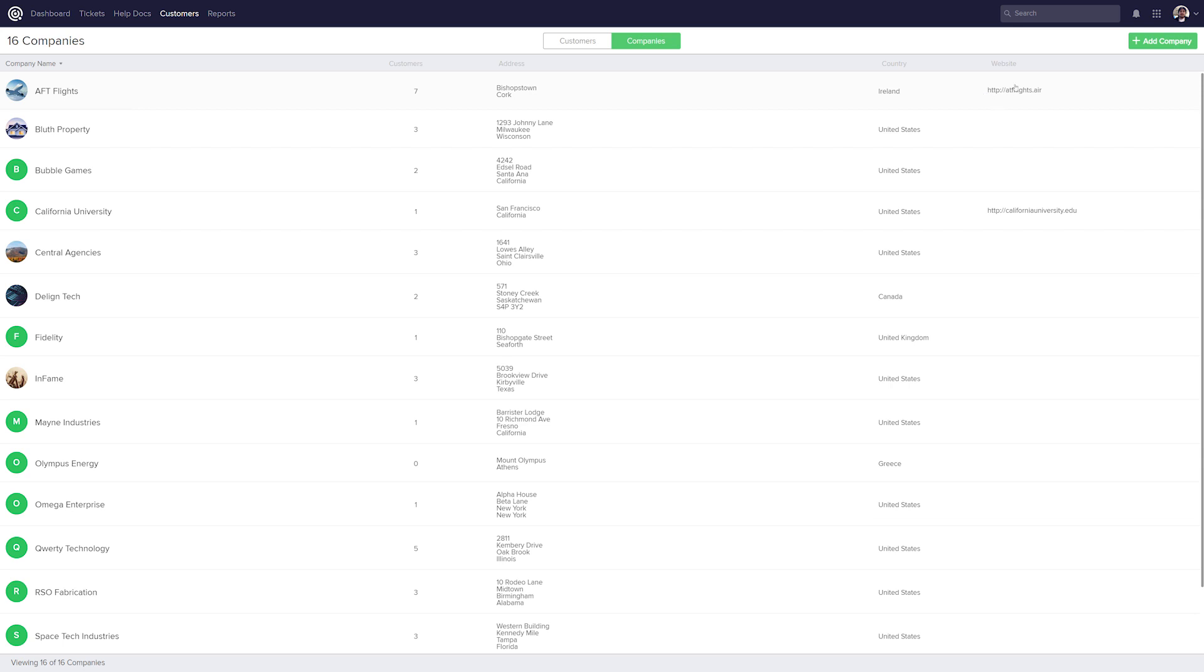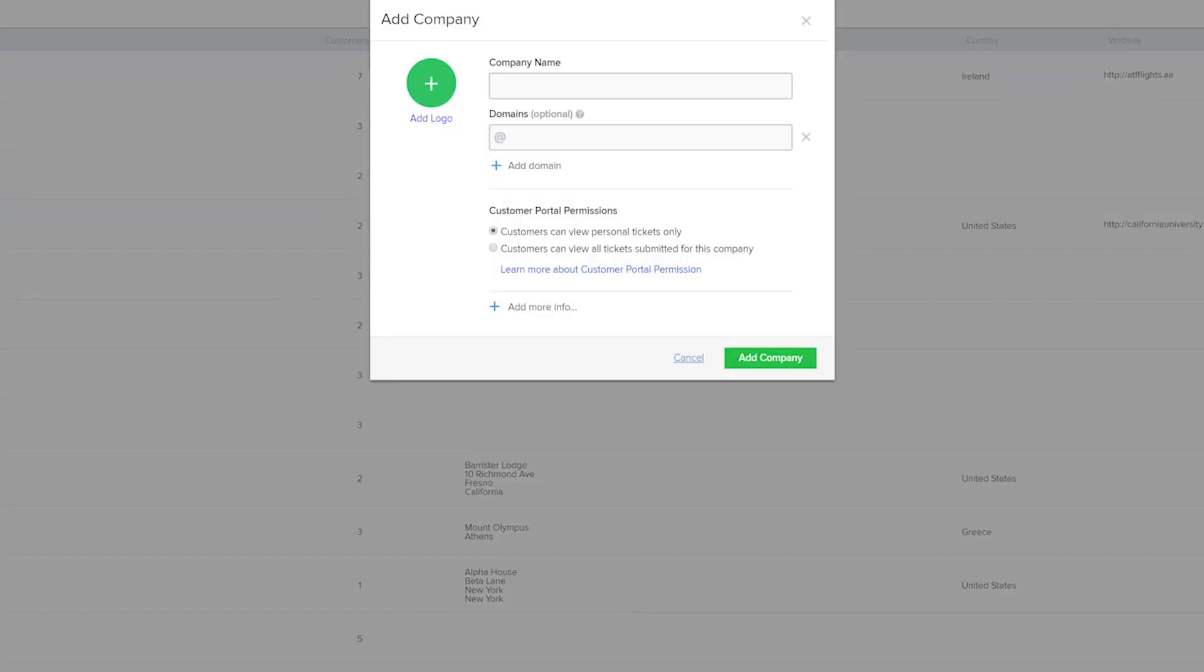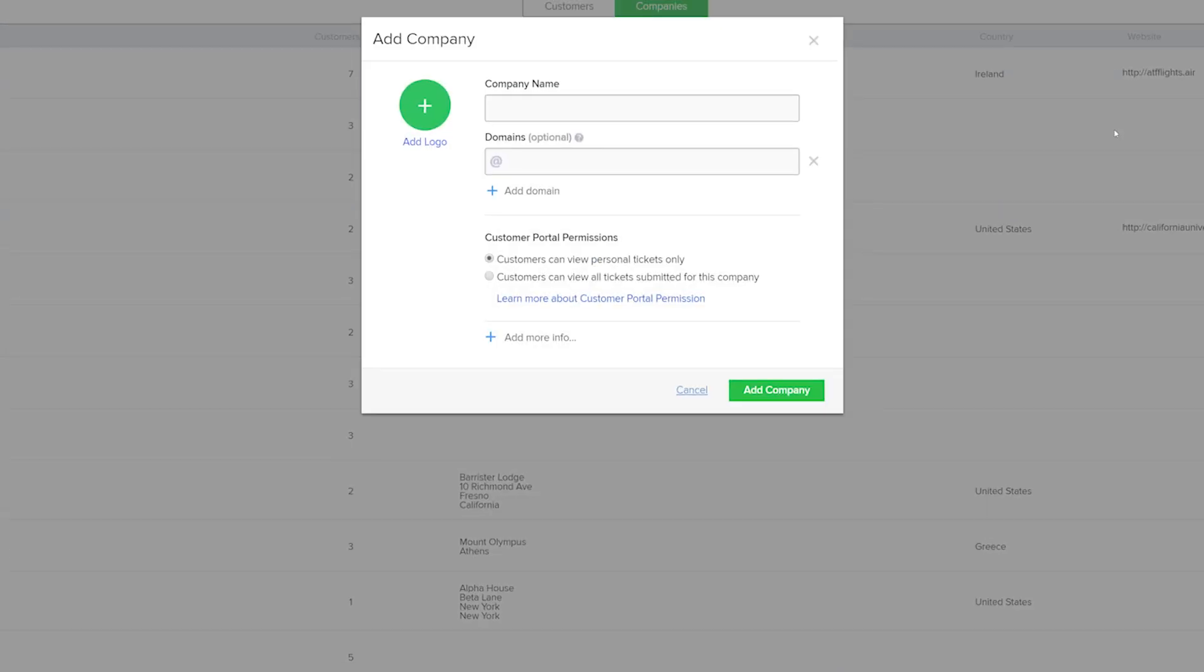Adding a company is really easy. All we need to do is go up here and select Add Company. In the Add Company window here we can add a logo for a company if we want to. Just over to the right we can add our company name. We also have the option to add a company domain, so any customers who add a ticket from an email address with that domain will automatically be added into that company.